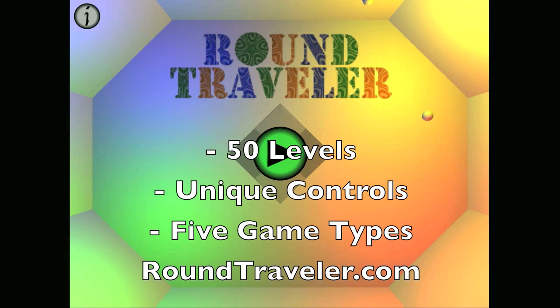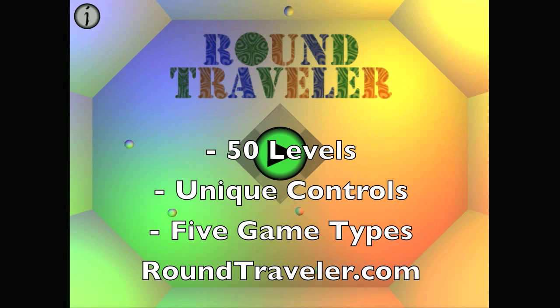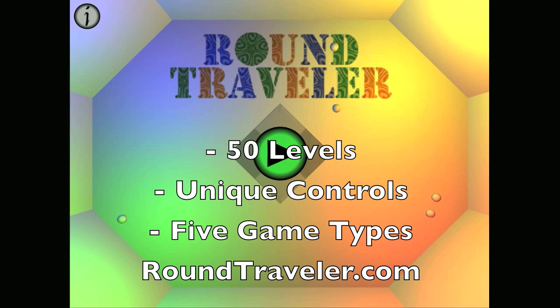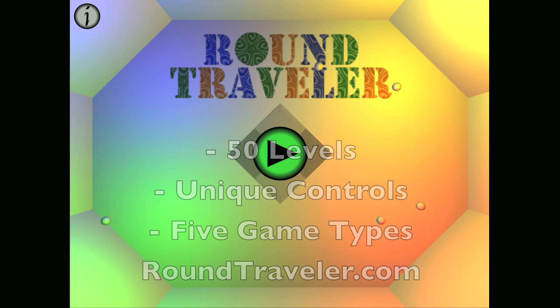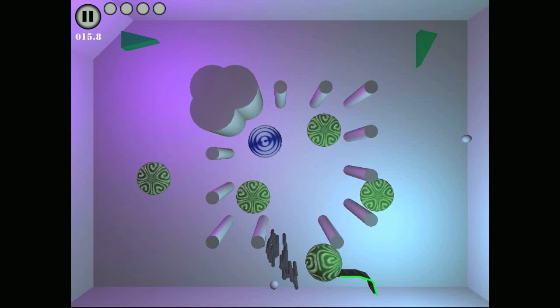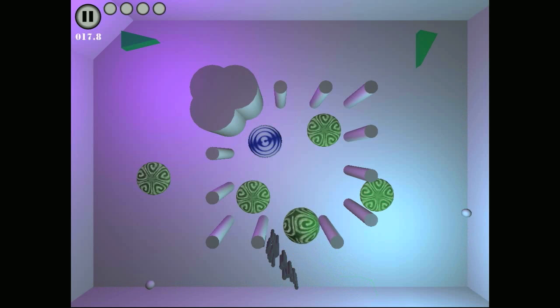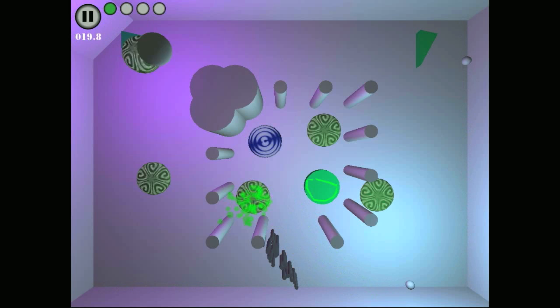Round Traveler has a total of 50 levels. Its unique controls and colorful environment make it a game everyone will enjoy. Download the full or light version today for your iPhone, iPod, or iPad. Visit our website to learn more. Please enjoy the rest of our video preview.